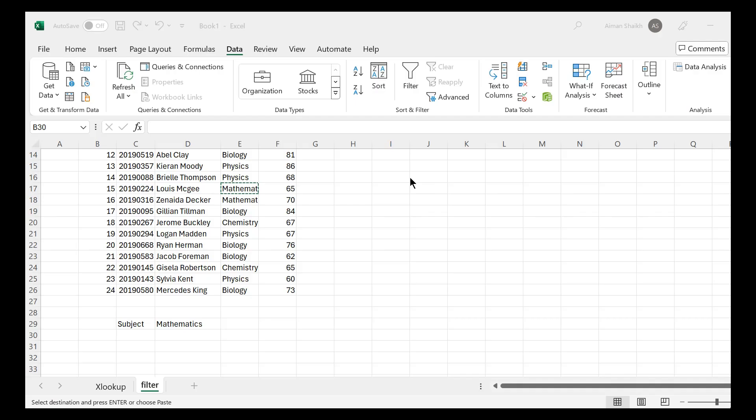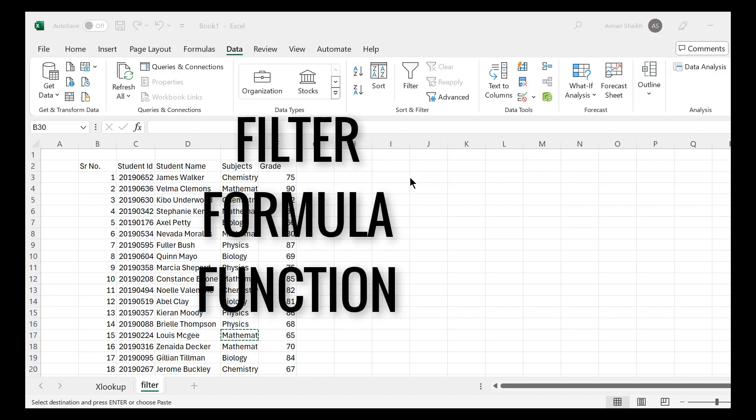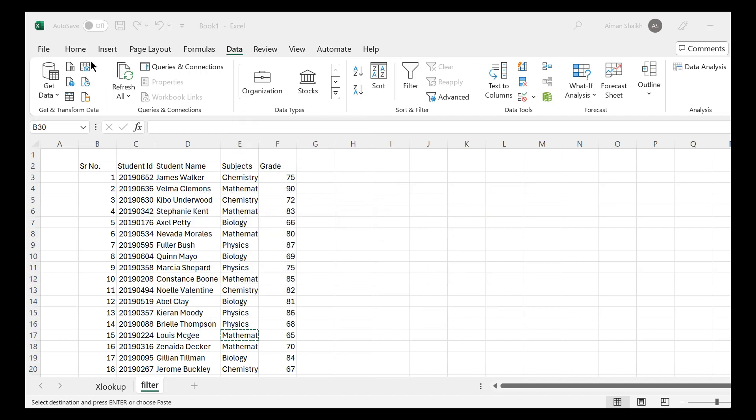Hello everyone, welcome to our channel Must Watch Tips. Today in this video we will see how to apply a filter formula, and not the filter function.